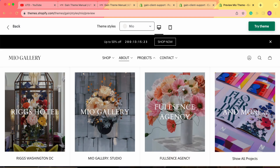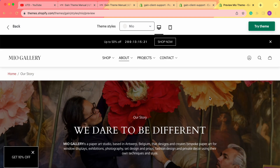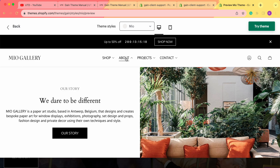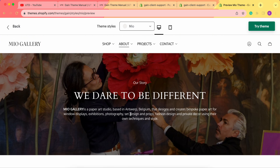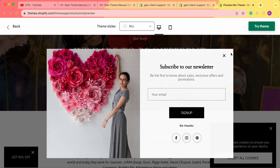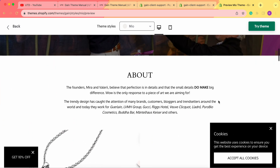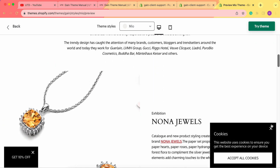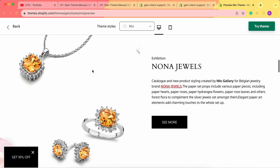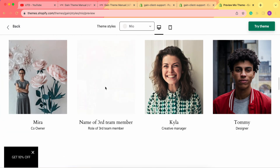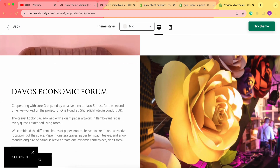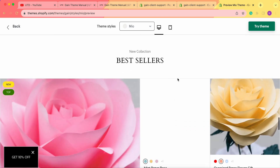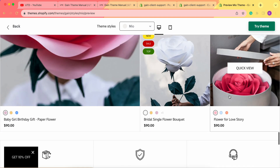Our first example is the Game theme, style Mio. When we hover on the About section in the menu, we can click and go to the Our Story page. It begins with a banner with image and text, then a text section, images, links, and a team members section.